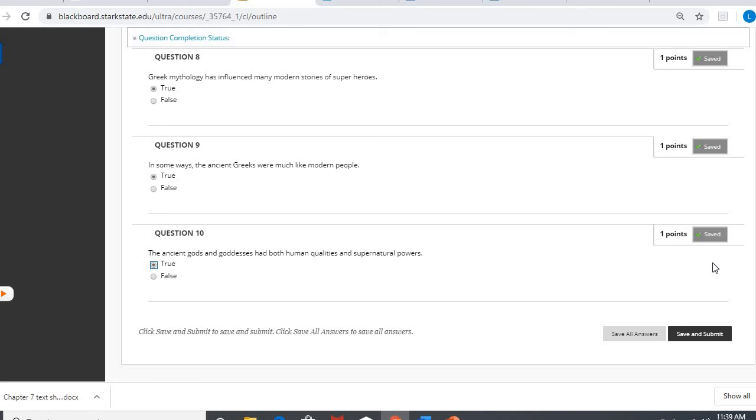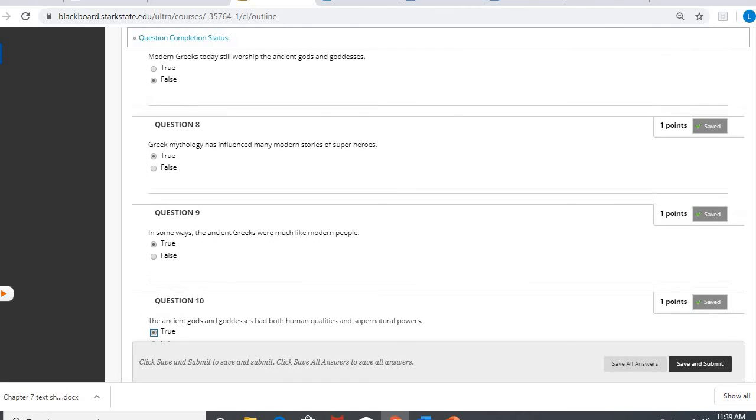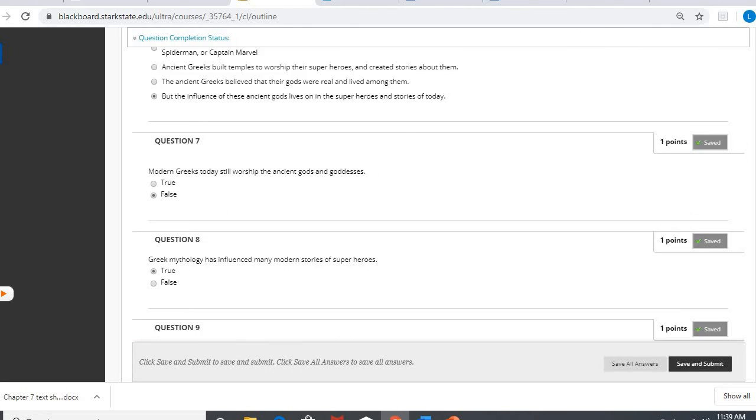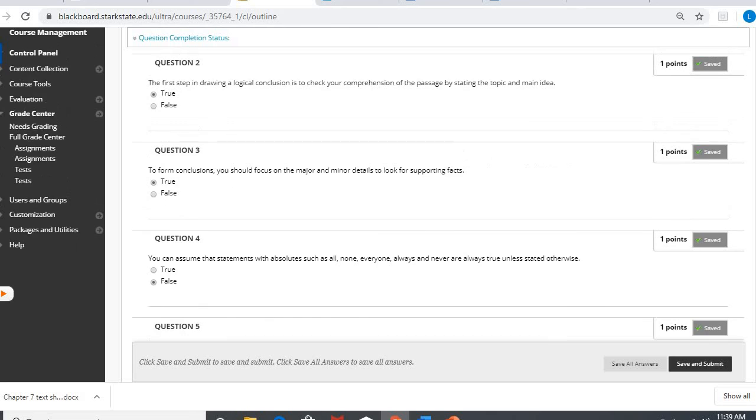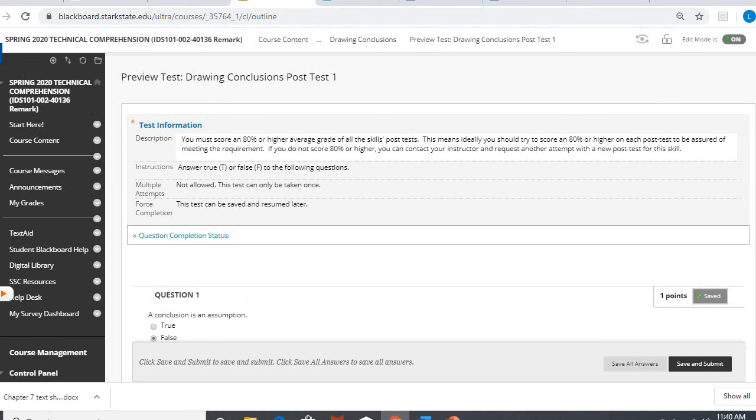There we go. So that is drawing conclusions post-test number one. Make sure you save and submit that. Replay the video as needed to make sure that you have all the questions. All right, I will work on getting another one uploaded probably within the next couple days. Talk to you soon.